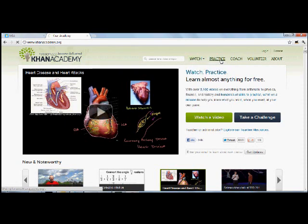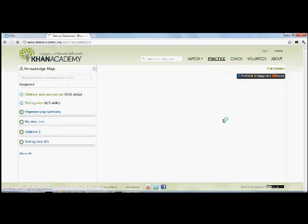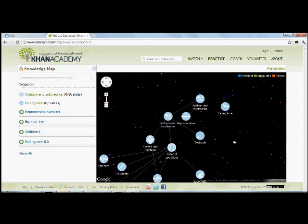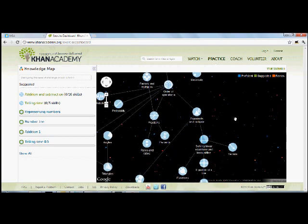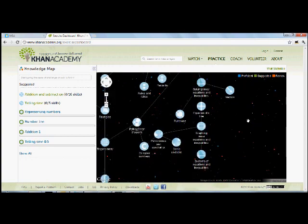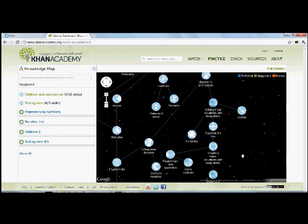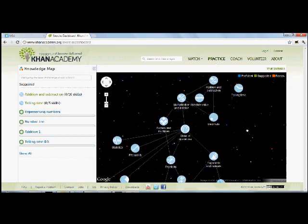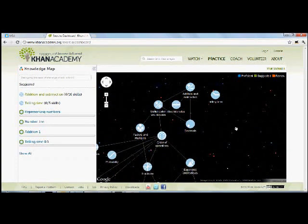When you click on that, you are directed to a knowledge tree. This knowledge tree contains exercises from the simplest to the most complex things you will encounter in school. As a matter of fact, up to first year calculus. And this is actually the tool that we are going to use.